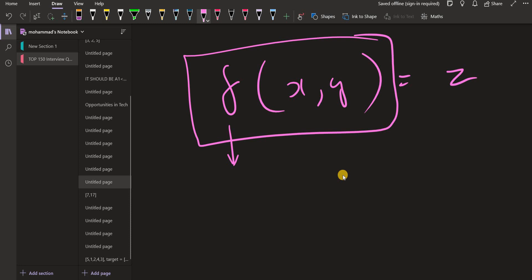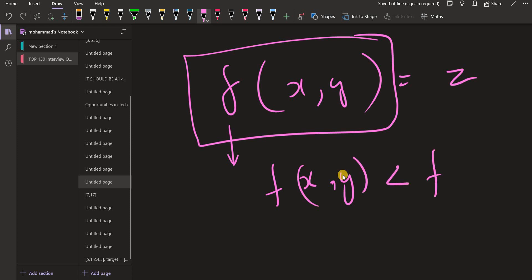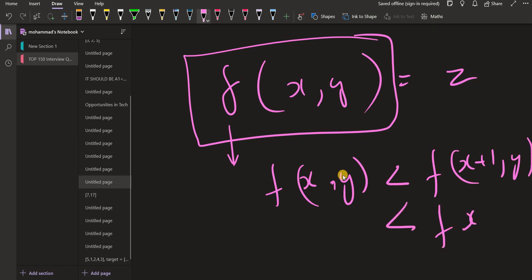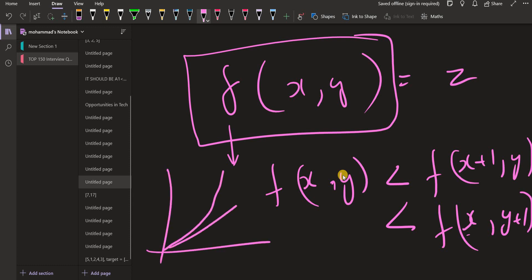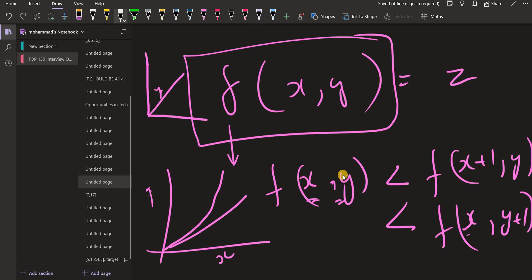How is it monotonically increasing? Basically f(x1,y1) is smaller than f(x2,y2). So if we increase the value of x or y, the evaluated value of the function will be greater. Since we have two arguments x and y, it will be a 3D graph. As we increase the value of x or the value of y, the value of z will also increase. This is the monotonically increasing function.